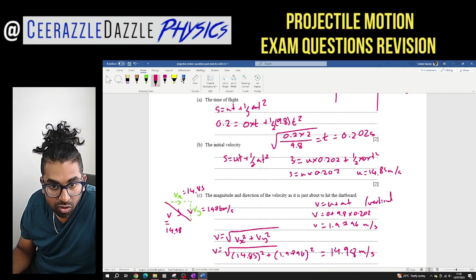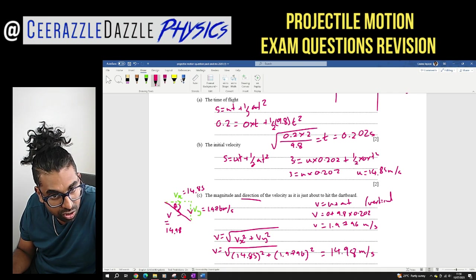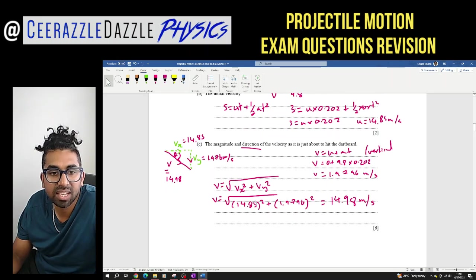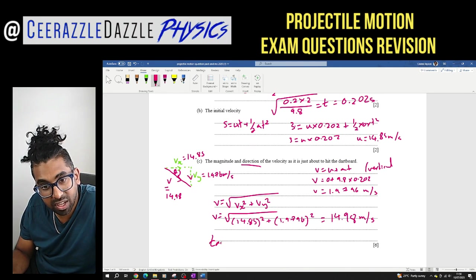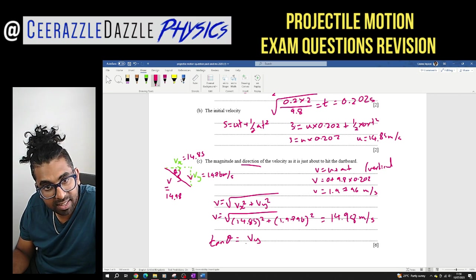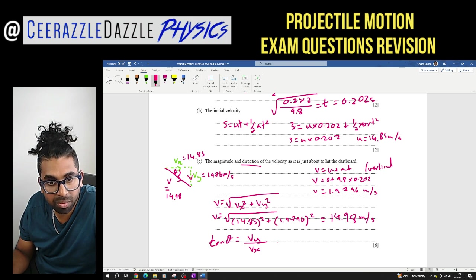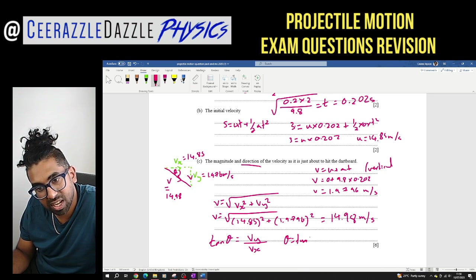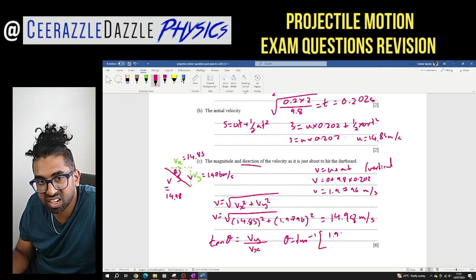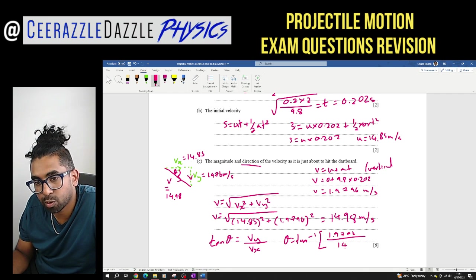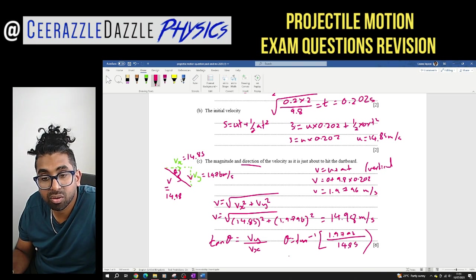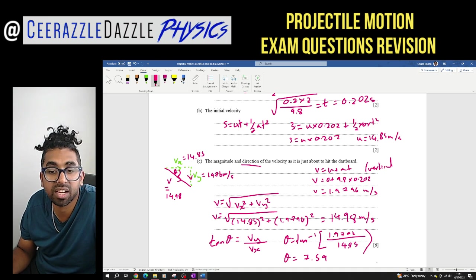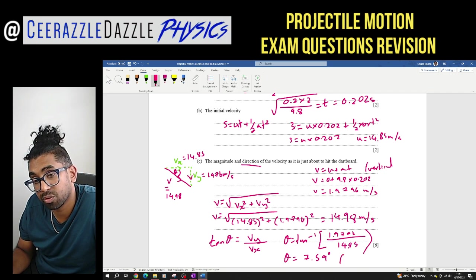For the direction, I work out the angle from the horizontal using tan. tan θ = opposite/adjacent = VY/VX = 1.9796/14.85. So θ = tan⁻¹(1.9796/14.85) = 7.59 degrees below the horizontal. That's the angle from the horizontal as the dart hits the board.